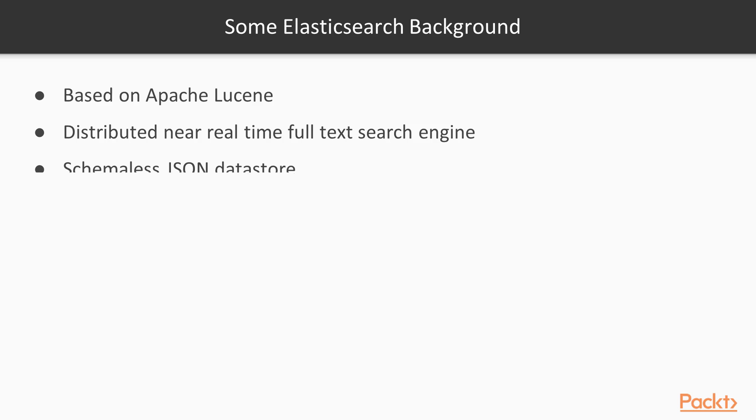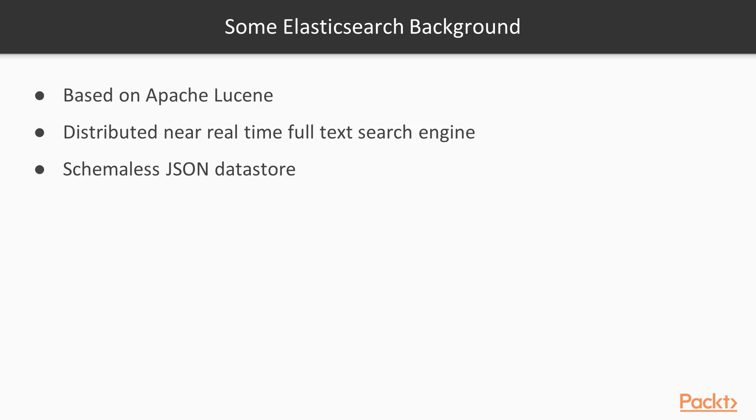As well as a search engine, you can also just use Elasticsearch as a schemaless JSON data store. By schemaless, when you index a document in Elasticsearch, you're not required to define a schema for it ahead of time. When you send a document, when you send the JSON, Elasticsearch will do its best to infer the different field types and will build a schema for you as you send it more and more documents.